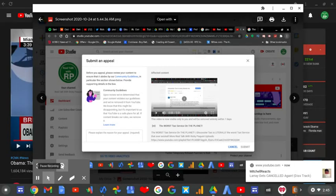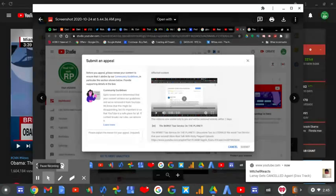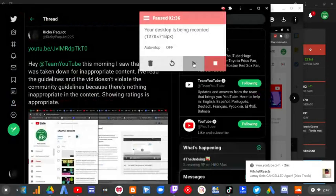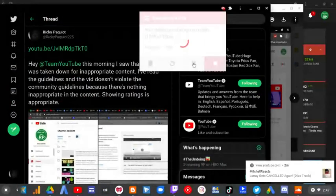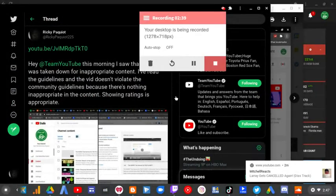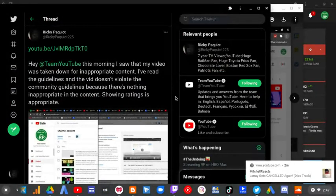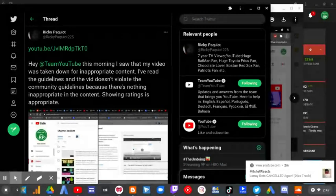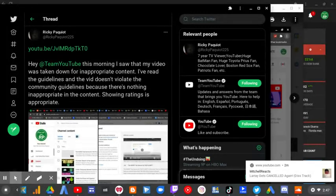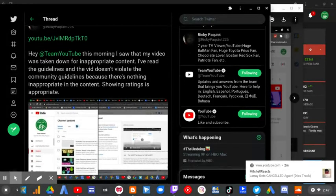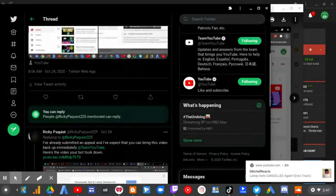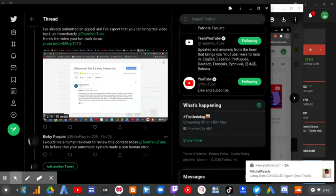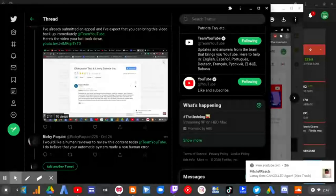I asked them on my personal Twitter account since I can't use my other Twitter account that I normally use for this channel. I said: 'Hey Team YouTube, I saw that my video was taken down for inappropriate content. I read the guidelines and it doesn't violate them because there's nothing inappropriate in the content. Showing ratings is appropriate. I already submitted an appeal and I expect that you can bring this video back up immediately.'